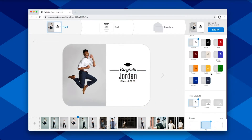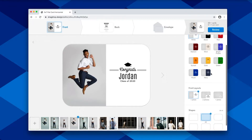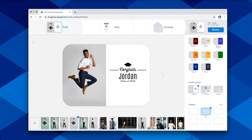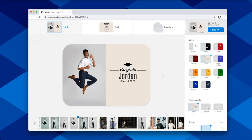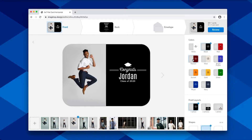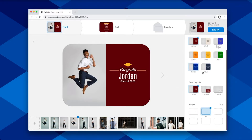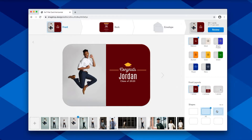There are a variety of colors and layout options that you can choose from across the various card designs. As you change the colors and the shapes, you can see a preview of the front and the back up in the top bar here.